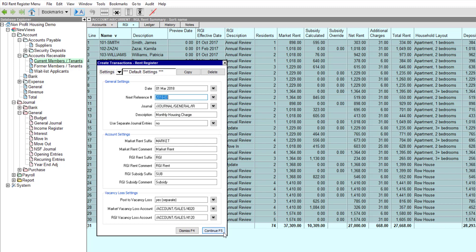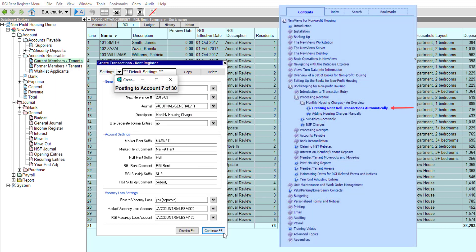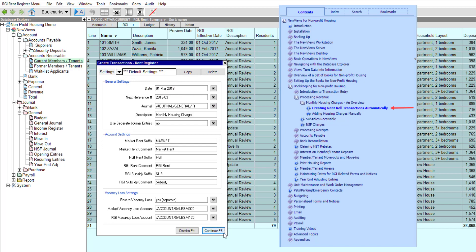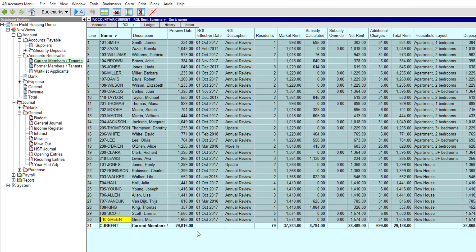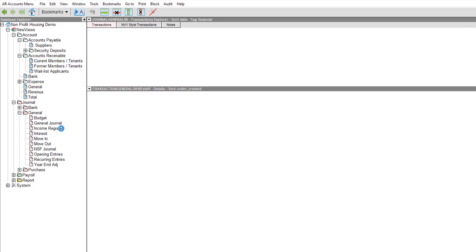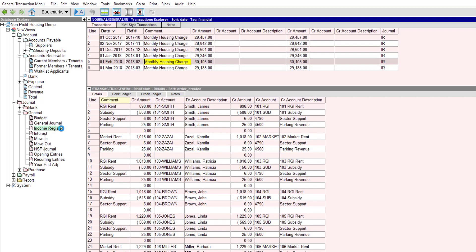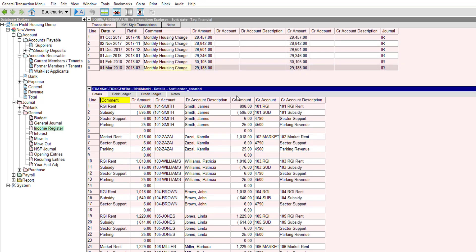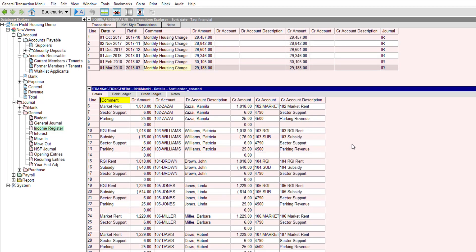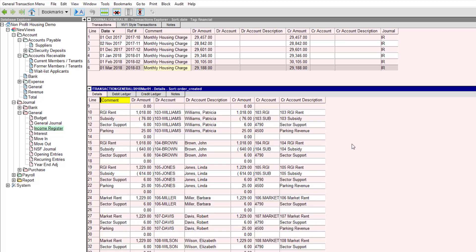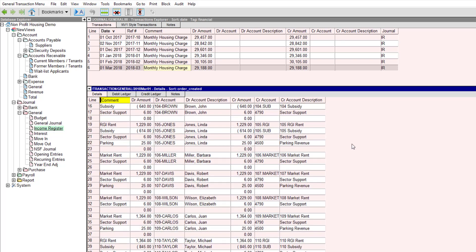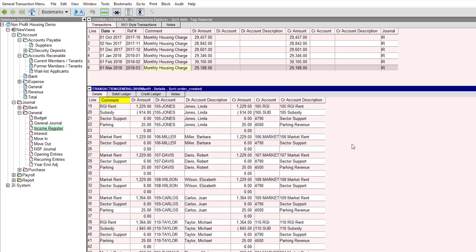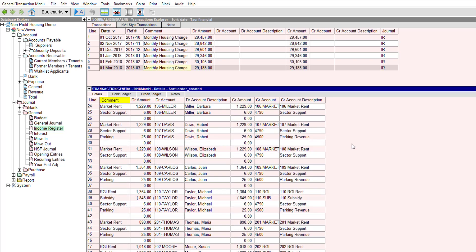For more information on filling in this prompt, please see the section called Creating Rent Roll Transactions in the User Guide. Let's go to the Rent Register Journal to see the new transaction that was just added. As you can see, it only takes a few minutes to generate the rent roll each month.